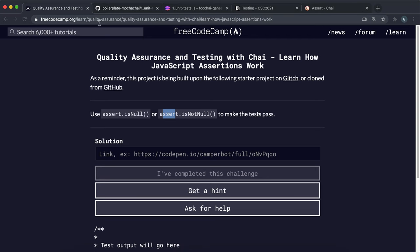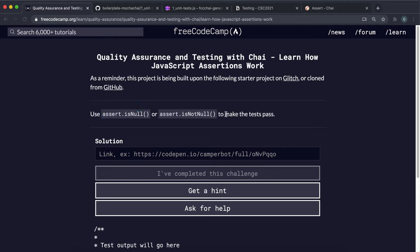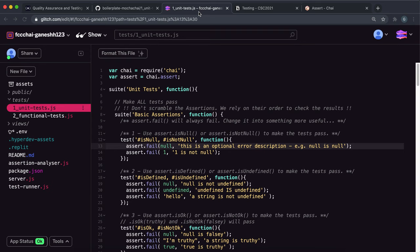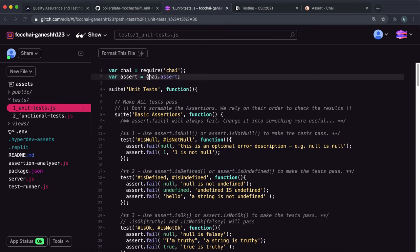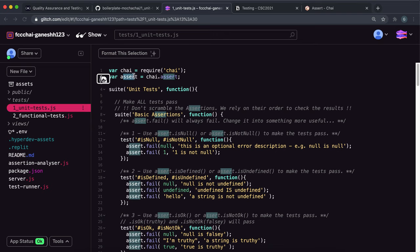What they want you to do in the challenge is use assert.isNull or assert.isNotNull to make the test pass. Most of these challenges require you to make the test pass so that an error doesn't get thrown. If we go into tests and then unit test.js, we can see that Chai has been required here. And this variable assert has been set to chai.assert, so we can just use this assert from now on.